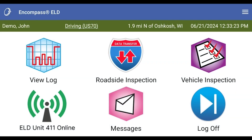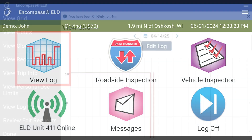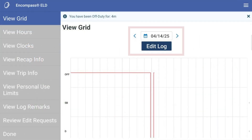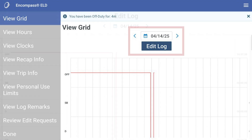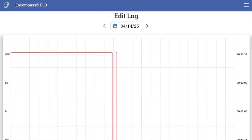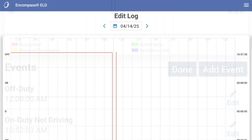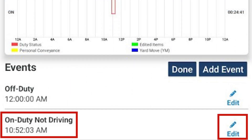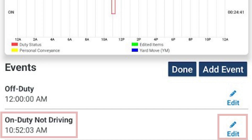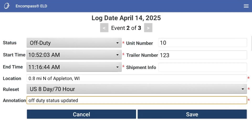From the dashboard, click View Log. If needed, select a different date from the drop-down and tap Edit Log. Locate the event that needs to be edited and tap Edit. Change any necessary information and remember to add an annotation as to why you are making an edit.